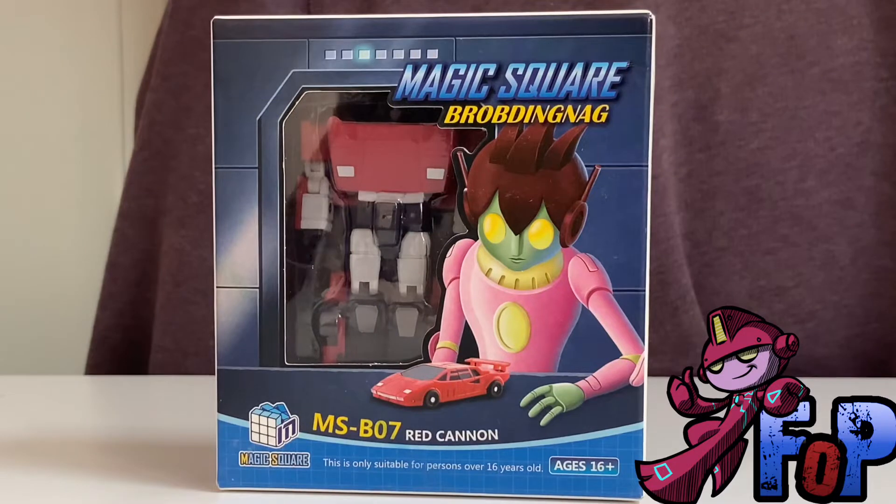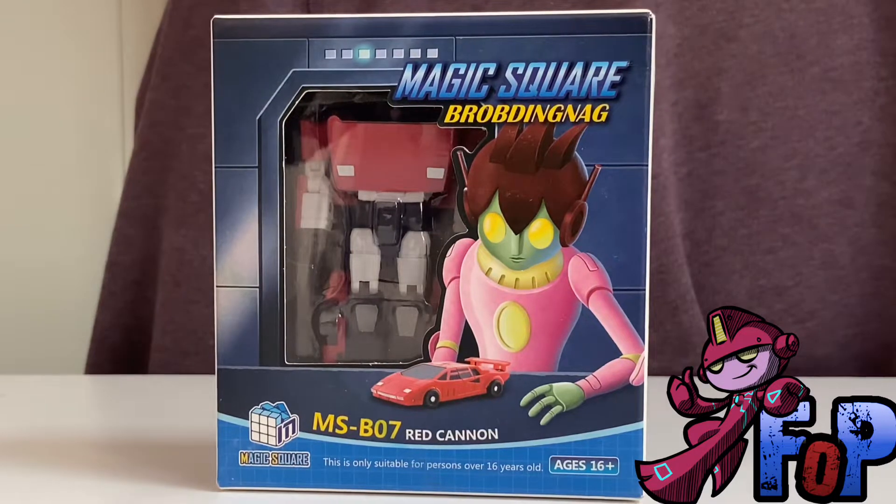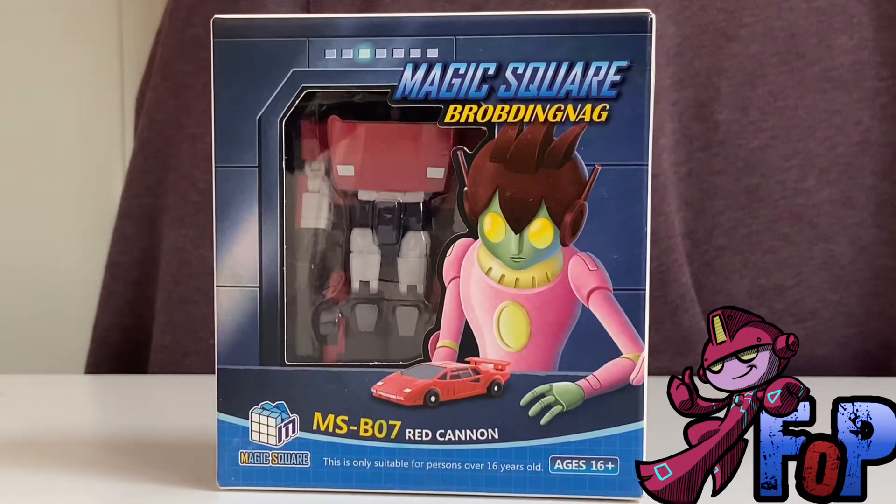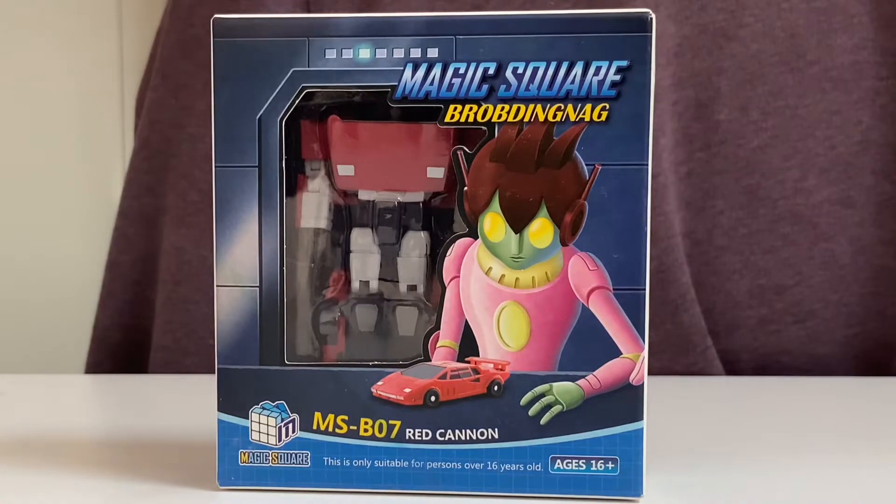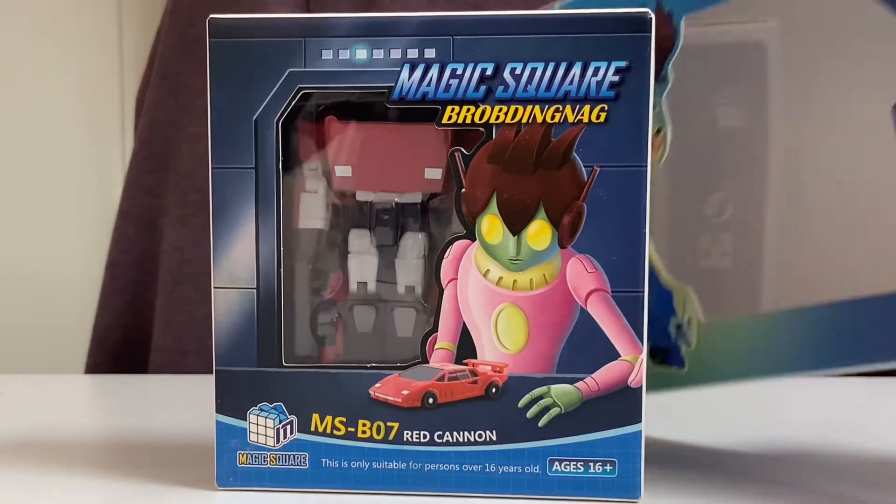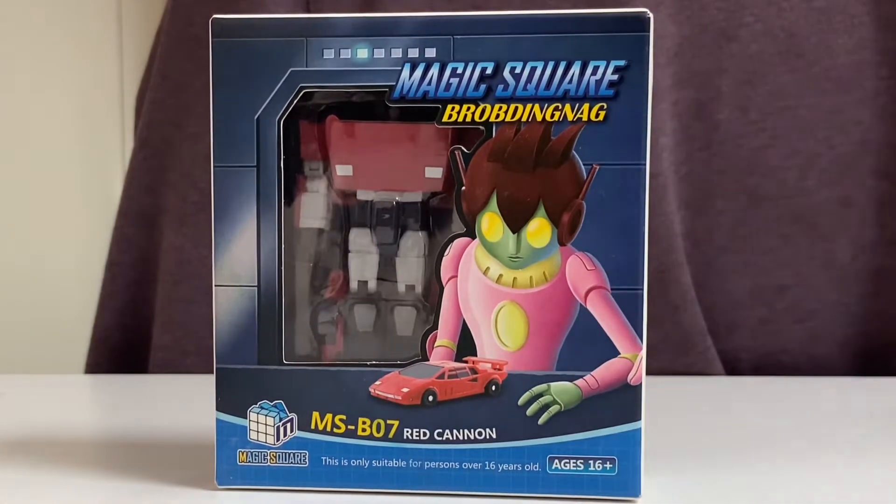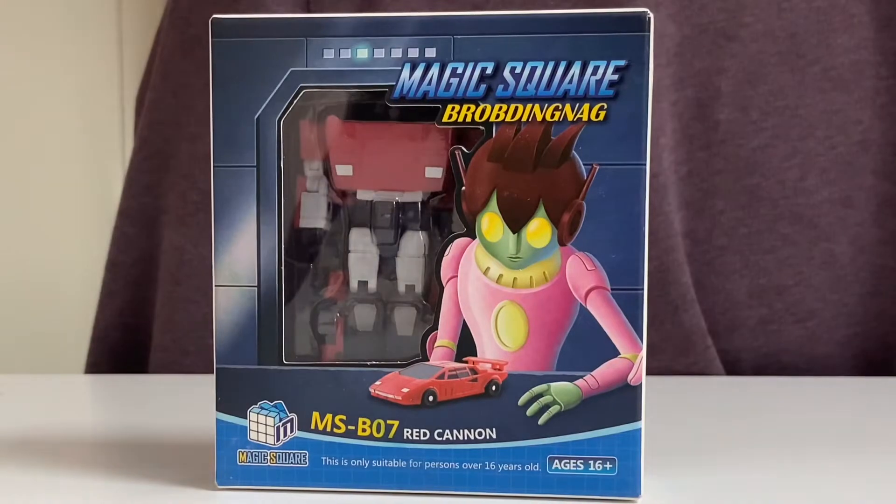This is Simon from Fingers on Plastic and this is another figure I've been after for ages and got at the same time I got the Beachcomb and Sea Spray. It is of course Magic Square's Sideswipe.